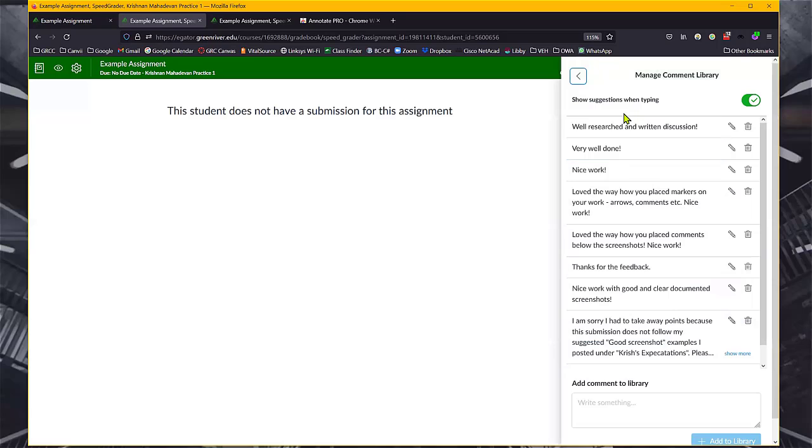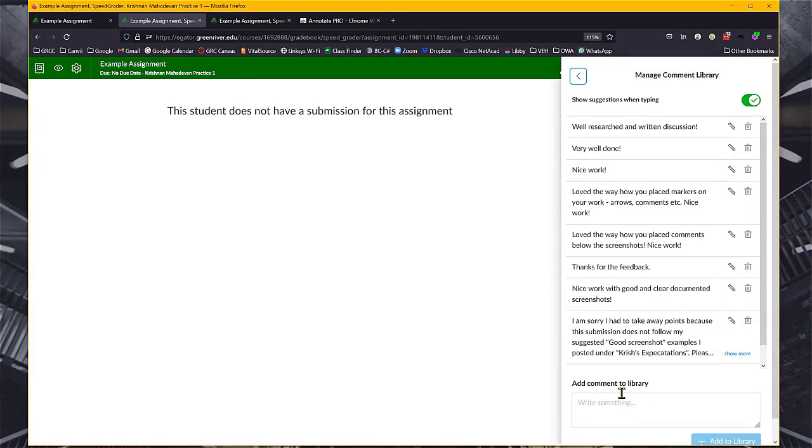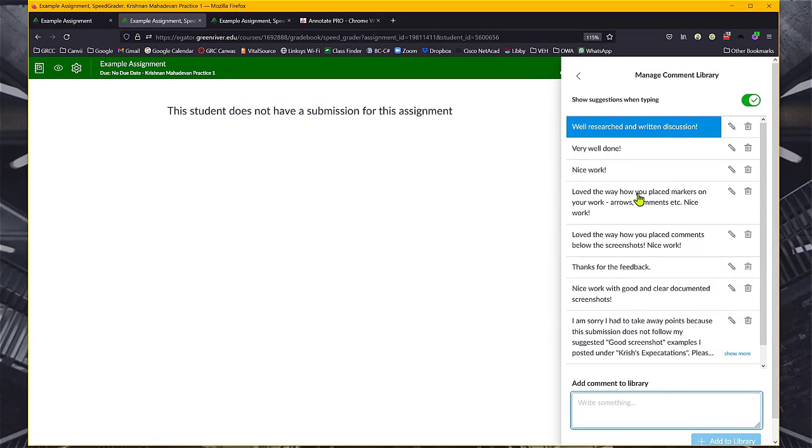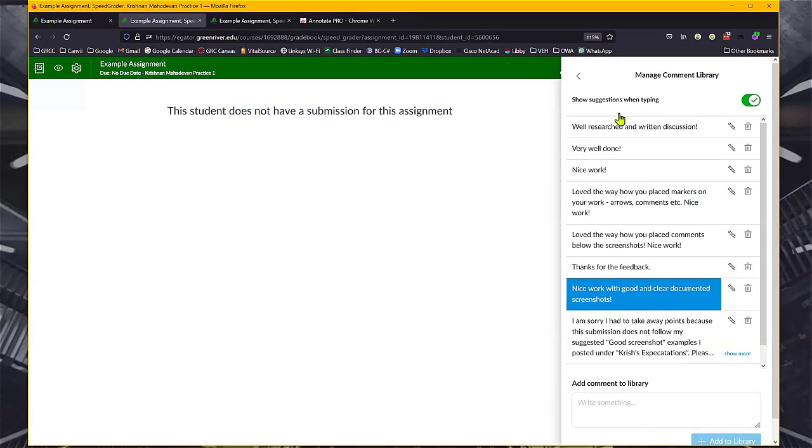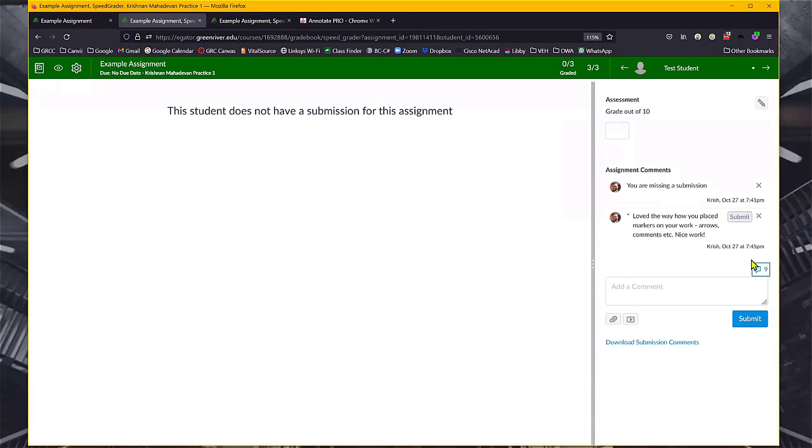it has multiple comments that I have previously entered into the library through this Add Comments to Library section. So anything that I put in here and added to the library will show up when I click on this chat box icon, call-out box icon, in all my Canvas classes. It's pretty convenient.